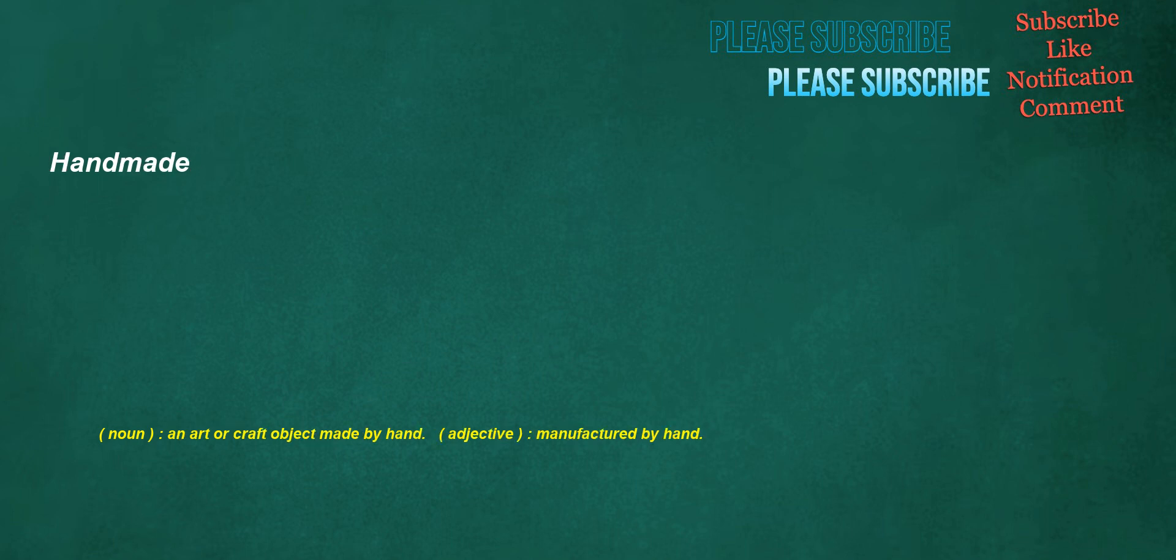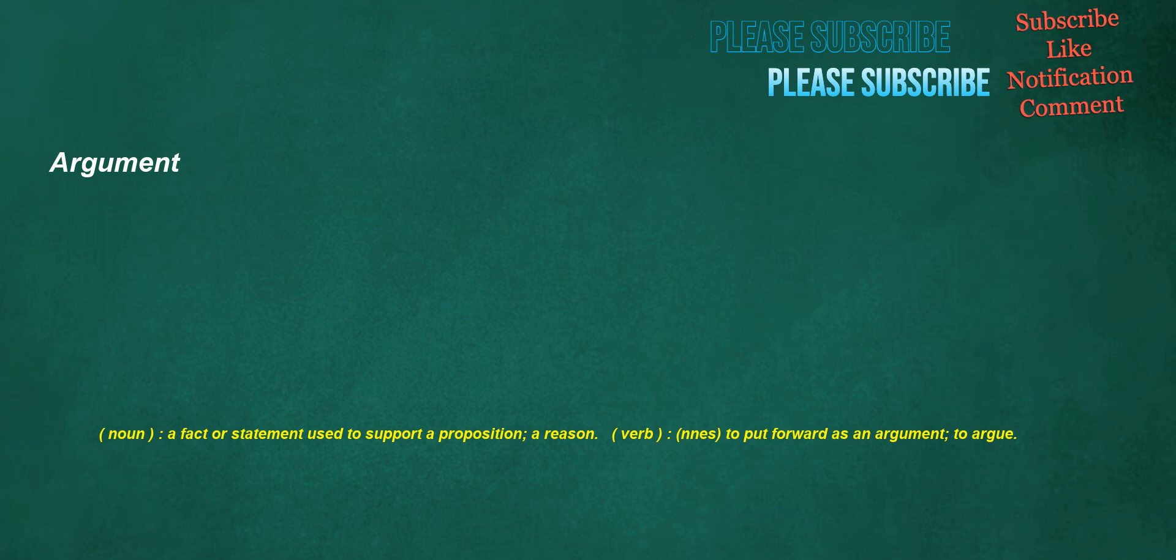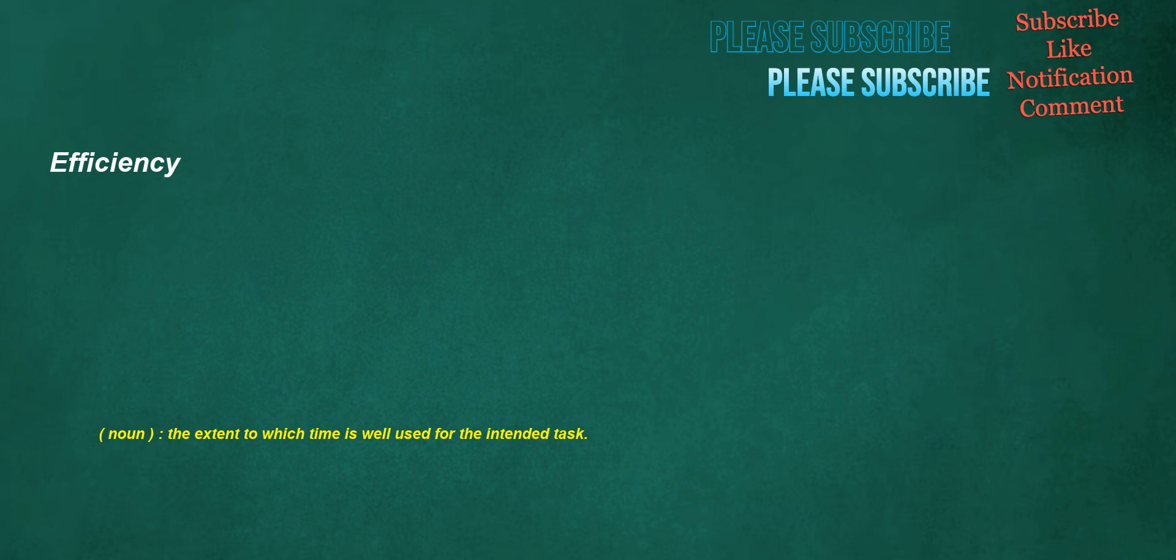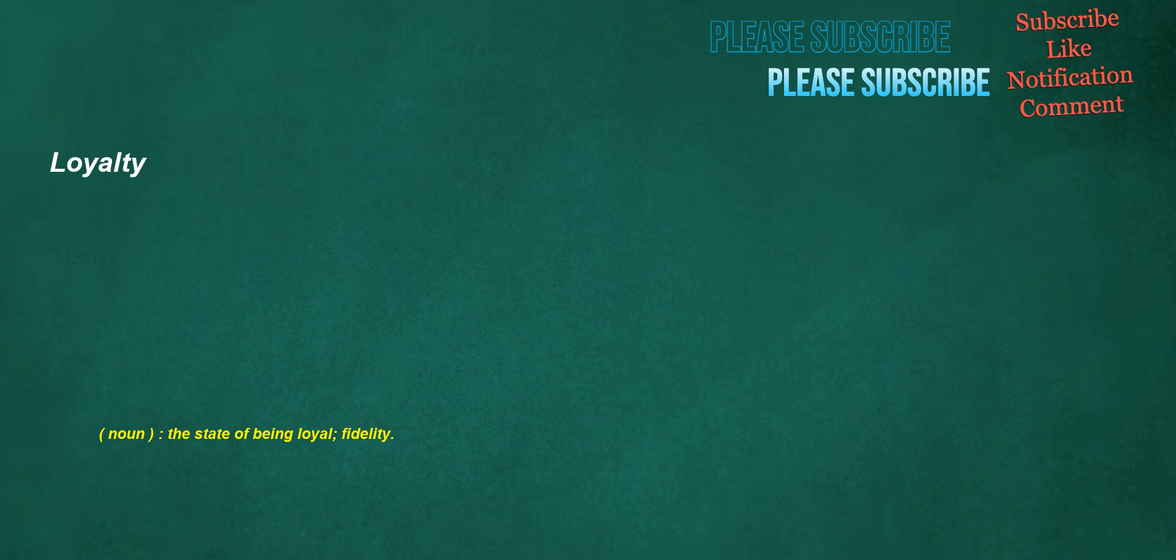Handmade. Noun: an art or craft object made by hand. Adjective: manufactured by hand. 50th. Noun: the person or thing in the 50th position. Adjective: the ordinal form of the number 50. Nights. Adverb: at night. Argument. Noun: a fact or statement used to support a proposition, a reason. Verb: nnes, to put forward as an argument, to argue. Efficiency. Noun: the extent to which time is well used for the intended task. Backpack. Noun: a knapsack, sometimes mounted on a light frame, but always supported by straps, worn on a person's back for the purpose of carrying things, especially when hiking or on a student's back when carrying books. Verb: to hike and camp overnight in backcountry with one's gear carried in a backpack. Loyalty. Noun: the state of being loyal, fidelity.